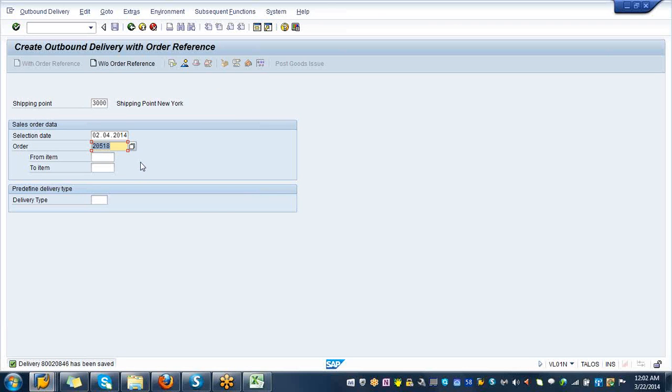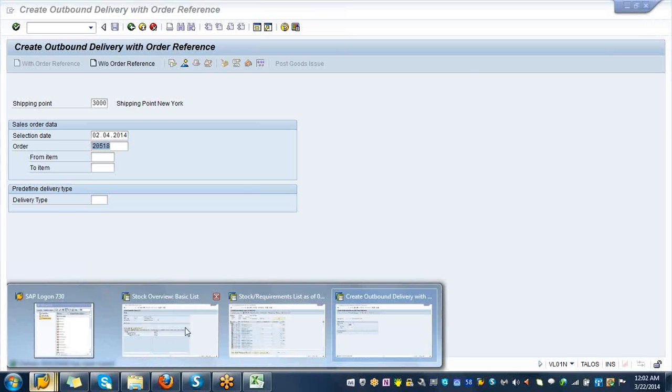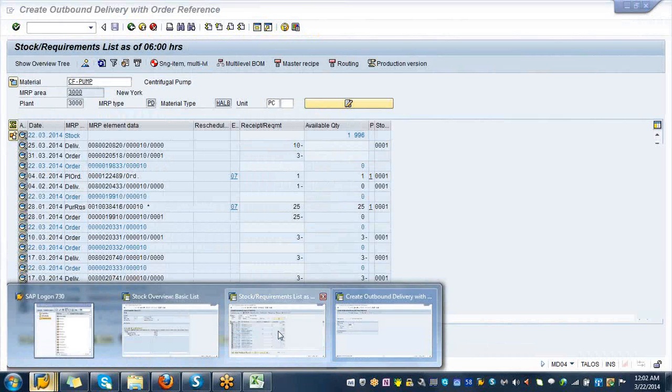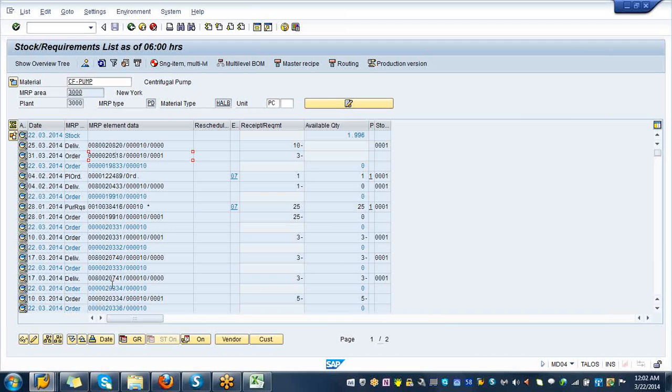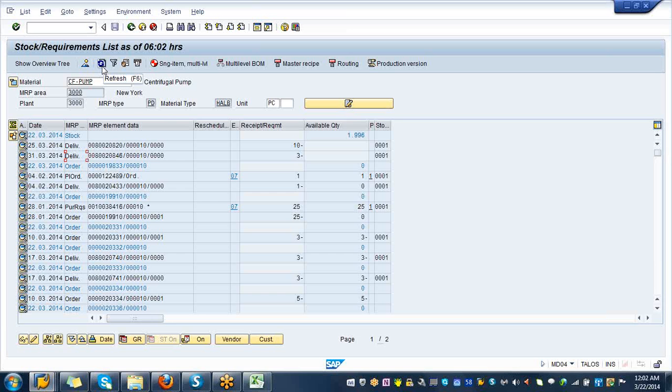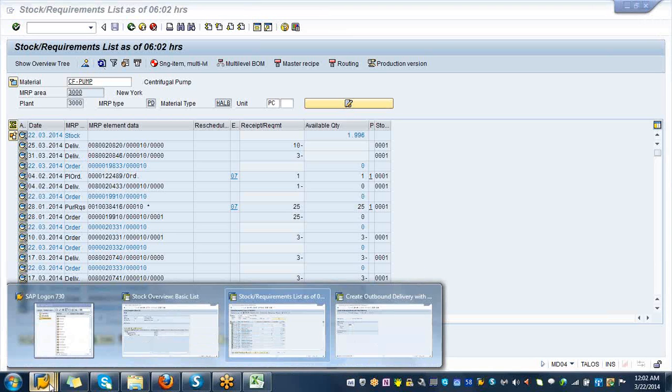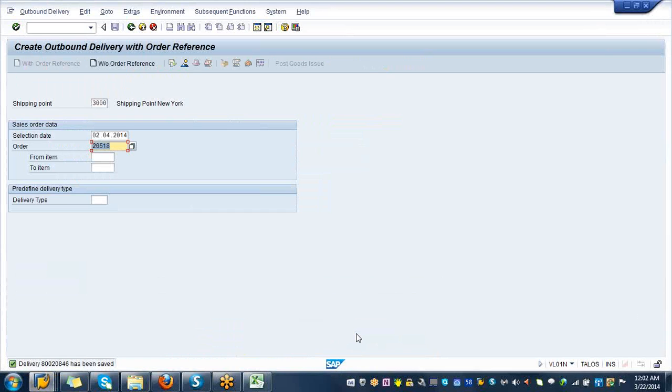If you go to your MD04, by now your sales order which is 18 is going to turn into outbound delivery document. If you refresh it, you see that 80020846. Wonderful, so let's go back to your screen where you have come from.